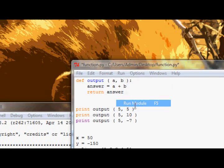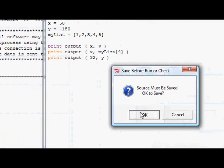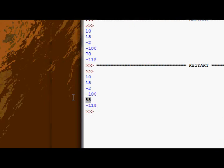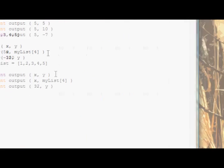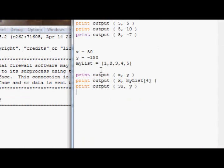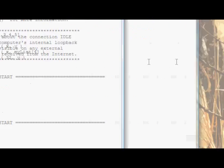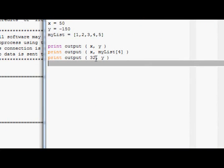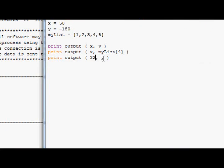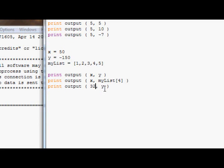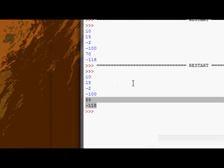If we run this now — save it — you can see we get 55 on the second one, and 50 plus 100 minus 150 is obviously 100, and then 32 minus 100 plus minus 150, the way it should be done, is 118. So there we go.